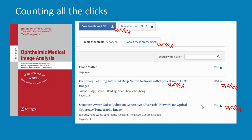She decides she'll have a look at the first chapter — Dictionary Learning Informed Deep Neural Networks — and clicks onto the full text HTML. She decides she likes what she sees and downloads the PDF. Then she looks at the second chapter, Structure-Aware Noise Reduction, and downloads the PDF of that chapter as well. At this point, she decides she likes this book so much she's not going to continue downloading individual chapters — she is going to download the entire book.